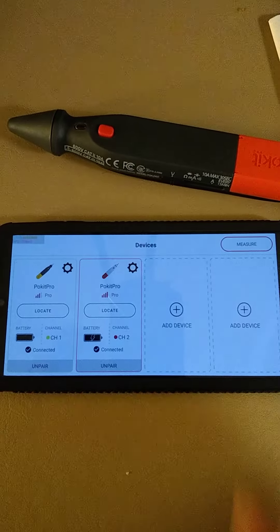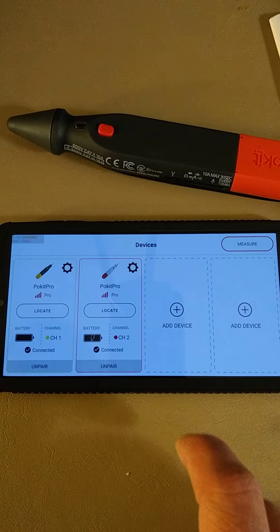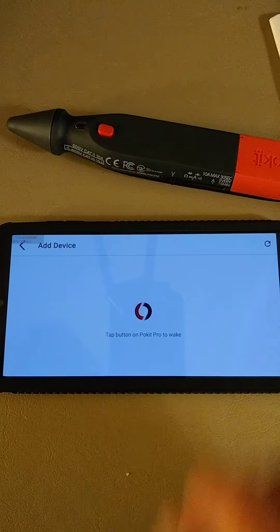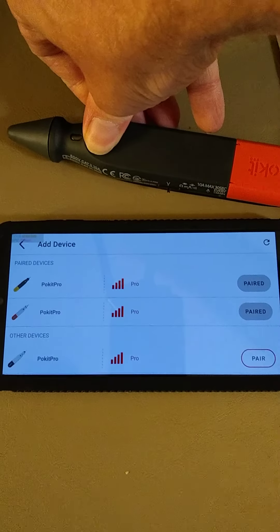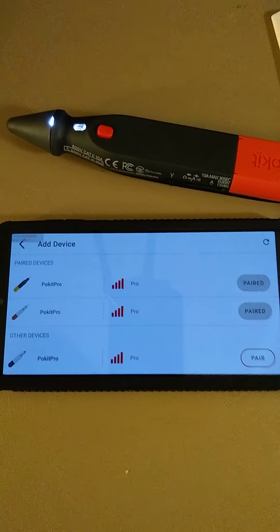Let's pair. Turn on the app, accept the stuff, add a device, hold the button to power up.